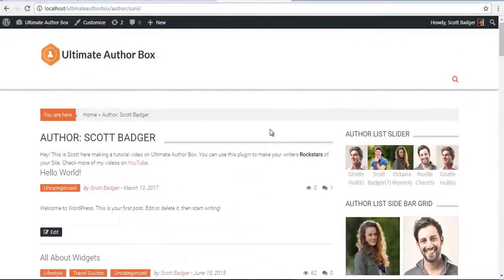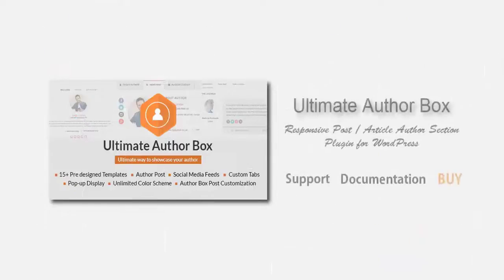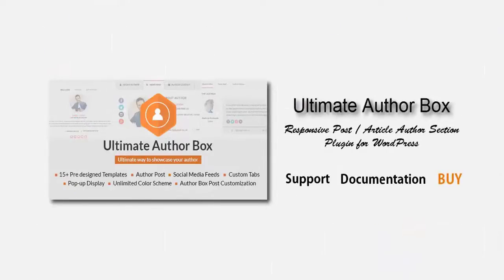That was our Author List Widget. Please stay tuned for more videos on Ultimate Author Box. Thank you.